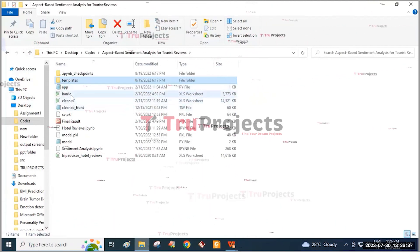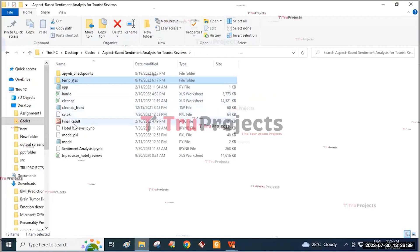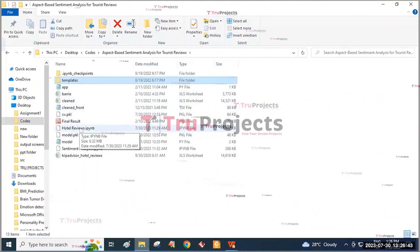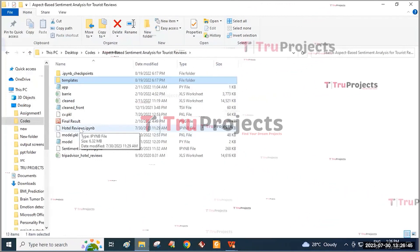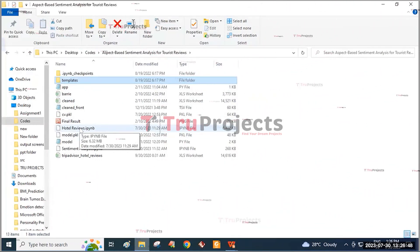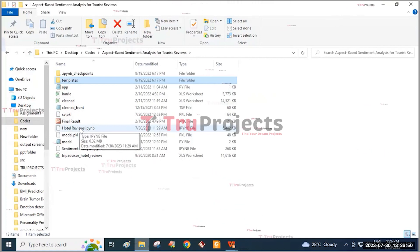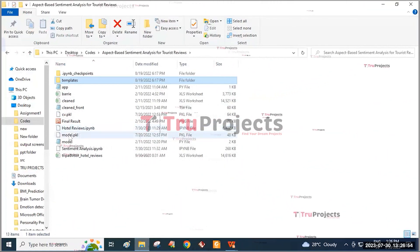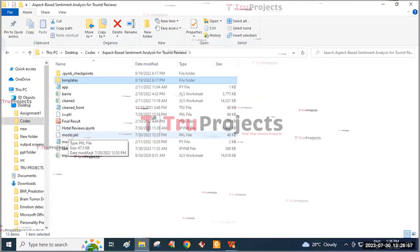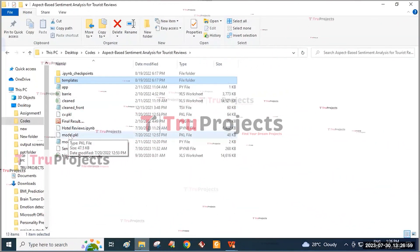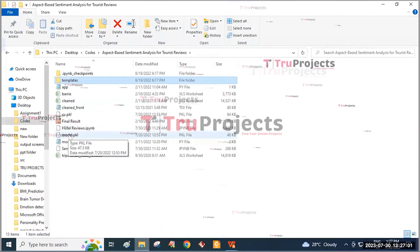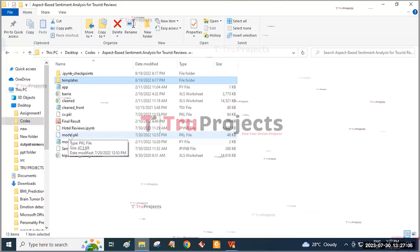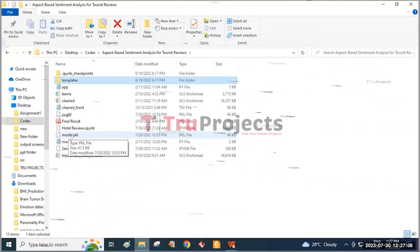These are the datasets used in this project. There is also an IPYNB file which contains a combination of code, graphs, and output all in one place. It allows the user to write and execute code in individual cells, making it a popular choice for data science. The model is a pickle file containing the algorithm information, loaded into the project code at runtime to utilize the trained model for tasks such as making predictions on new data.